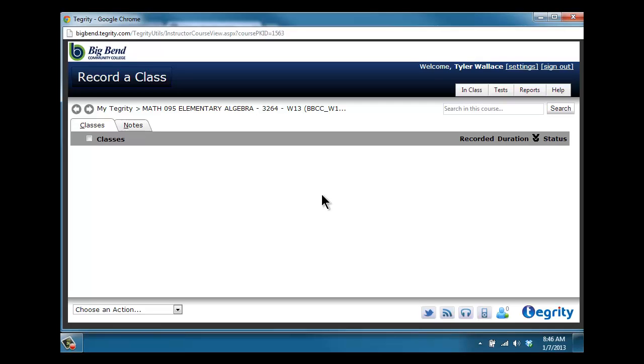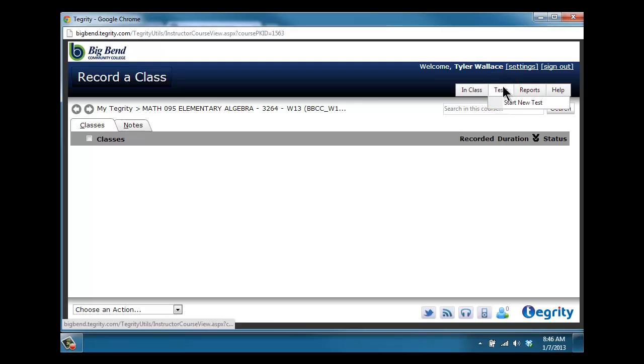In the top right corner is the word 'test.' We're going to hover the mouse—do not click. Hover over the word 'test' and you'll see a pop-up for 'start new test' show up right below. Click 'start new test.'